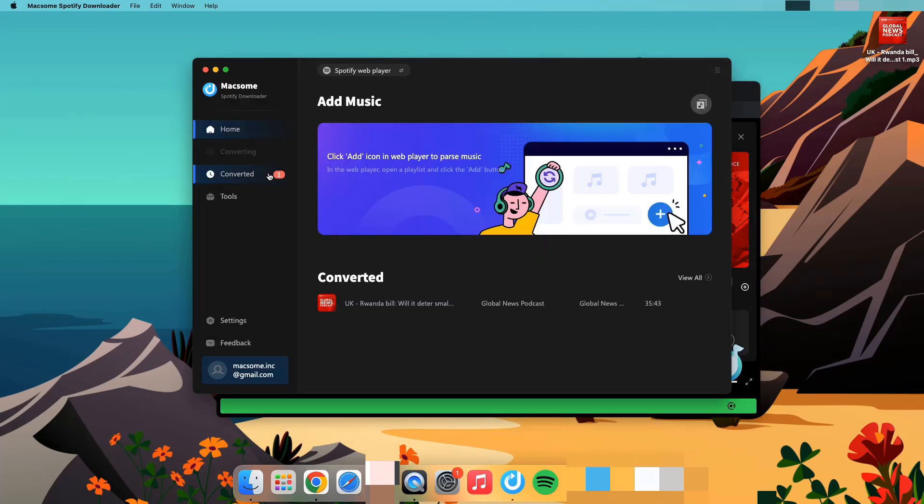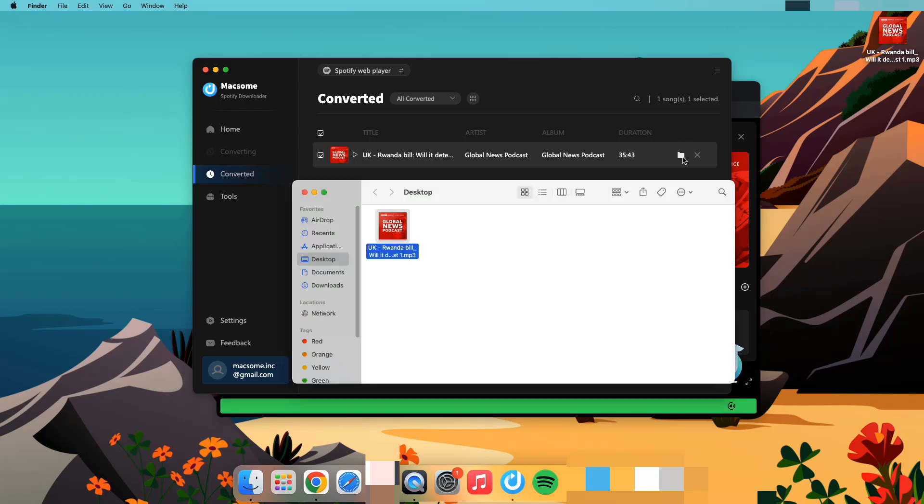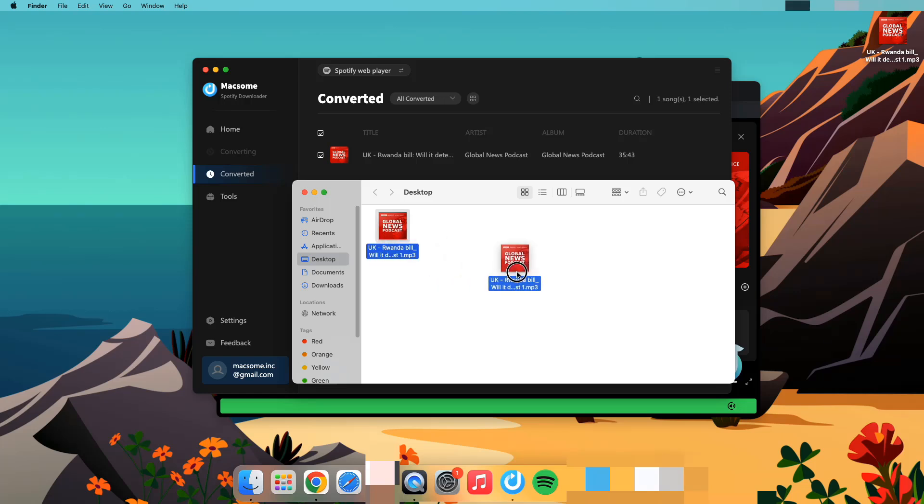Now you can go to the converted tab. Click the folder icon to quickly locate the downloaded podcast episodes in MP3 format. You can play the downloaded Spotify podcasts on any device.